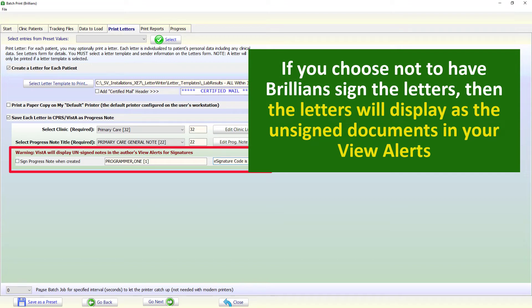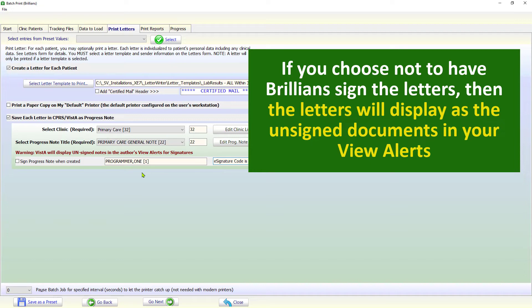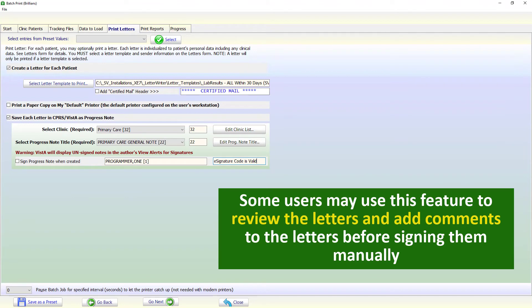If you choose not to have Brilliance sign the letters, then the letters will display as unsigned documents in your view alerts. Some users may use this feature to add comments to the letters before signing them manually.